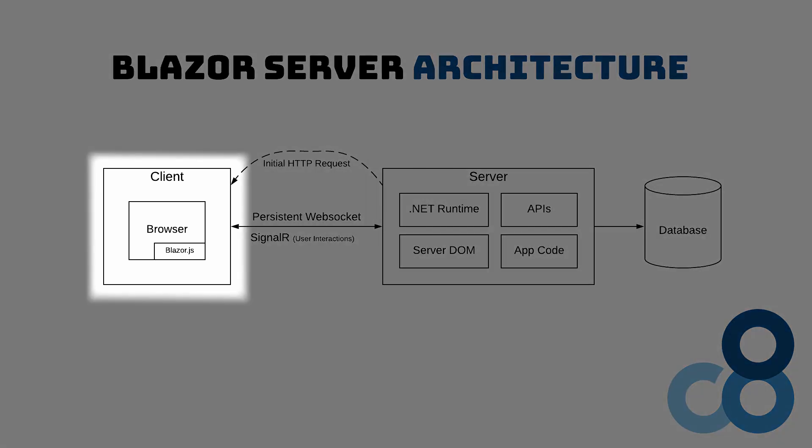On the client side, any browser can be used to access the website. Blazor Server uses a small JavaScript file to run and HTML and CSS to render its user interface. Blazor Server does not use WebAssembly.